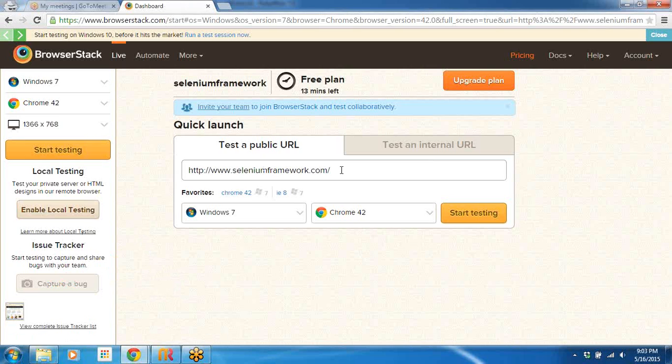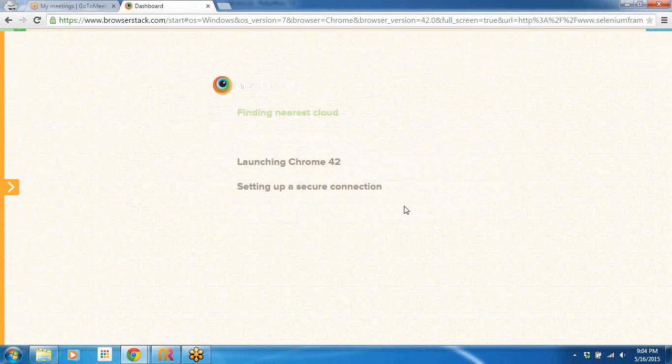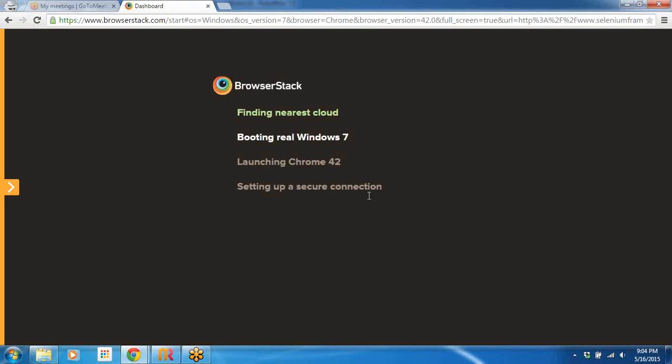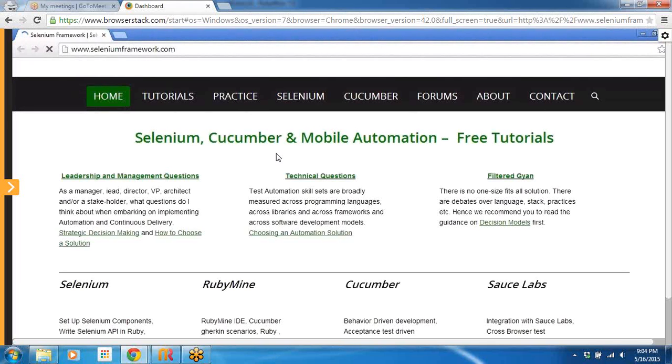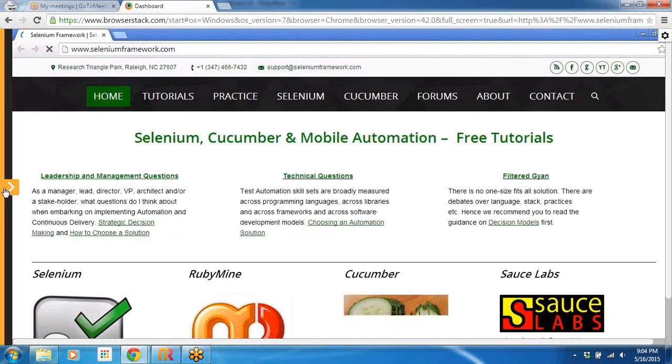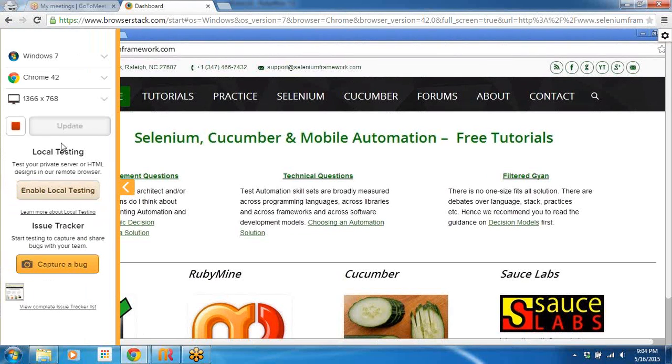Here you can see Test a Public URL, Test an Internal URL. Let me go ahead with the public URL. If you click Start Testing you can see that it's being provisioned right now. A fresh instance is being launched. You can see that it has launched in the responsive mode, 1366 by 768, which we had. So here if you click this button, the settings would open up.